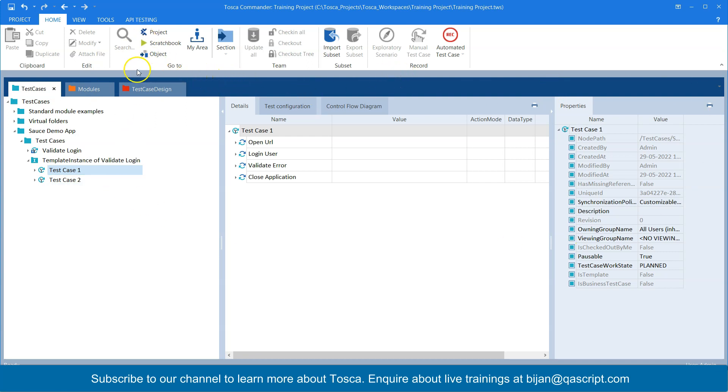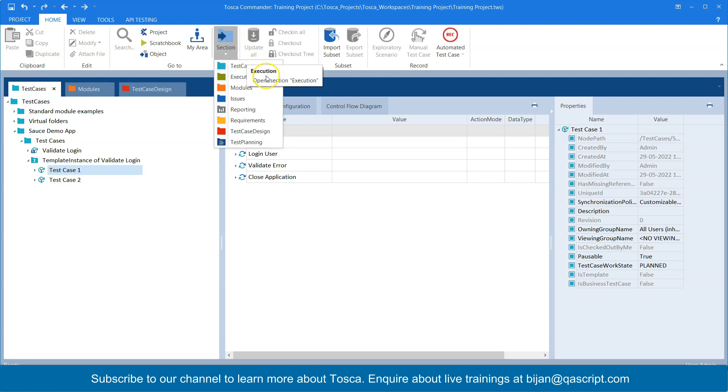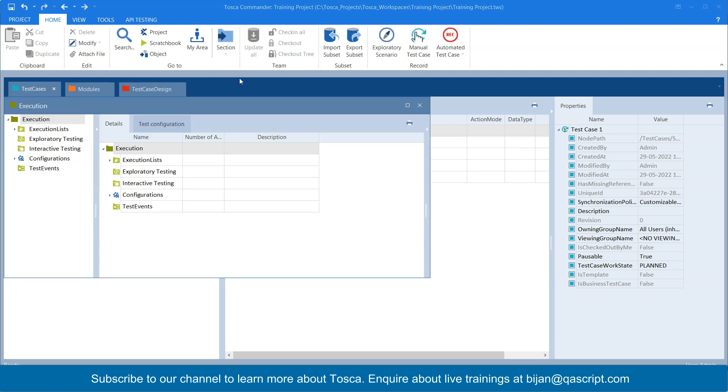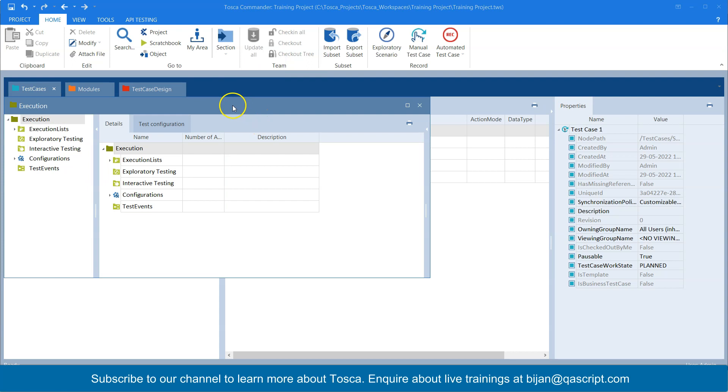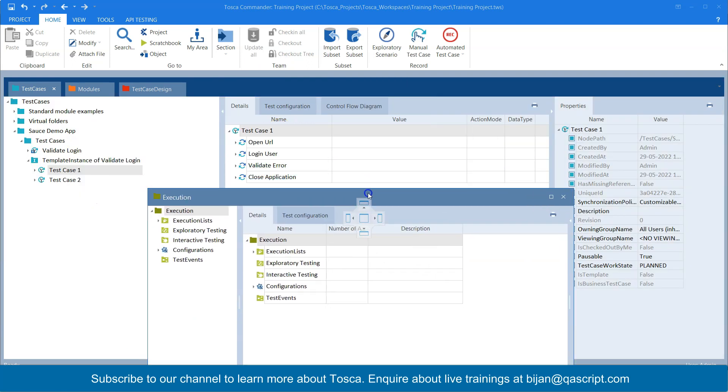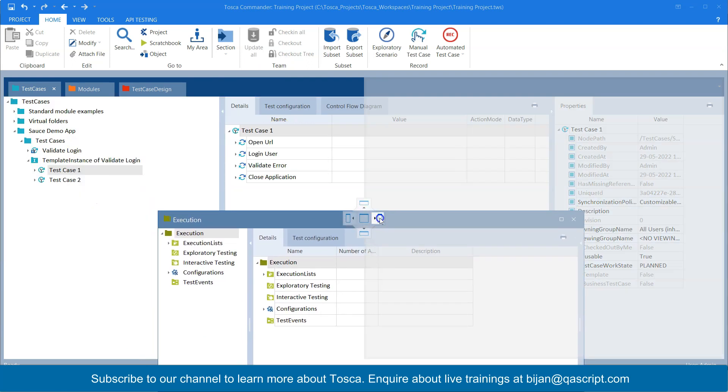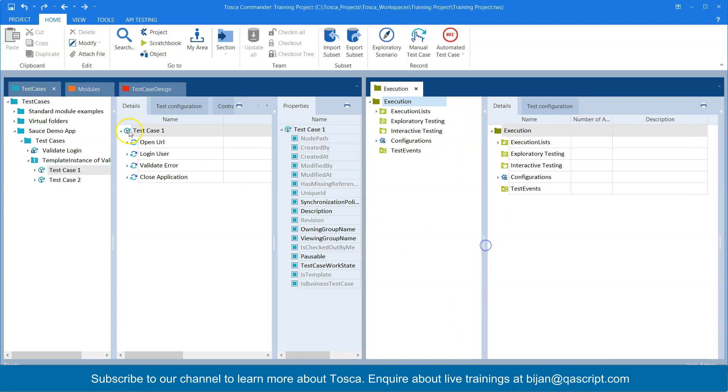then what you can do is go to the section and there you will find the execution.